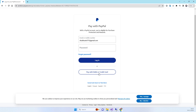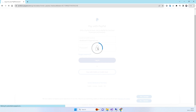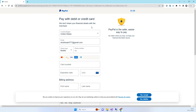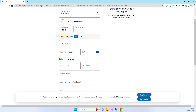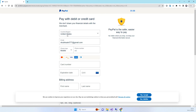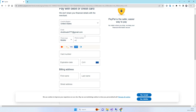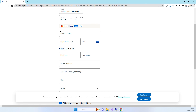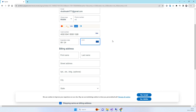We press continue and it moves to the PayPal checkout. Here we can click 'Pay with debit or credit card'. I have selected United States and entered the email. You need a card number — I have already saved a dummy card. The card information will be provided in the code link we share with the video.